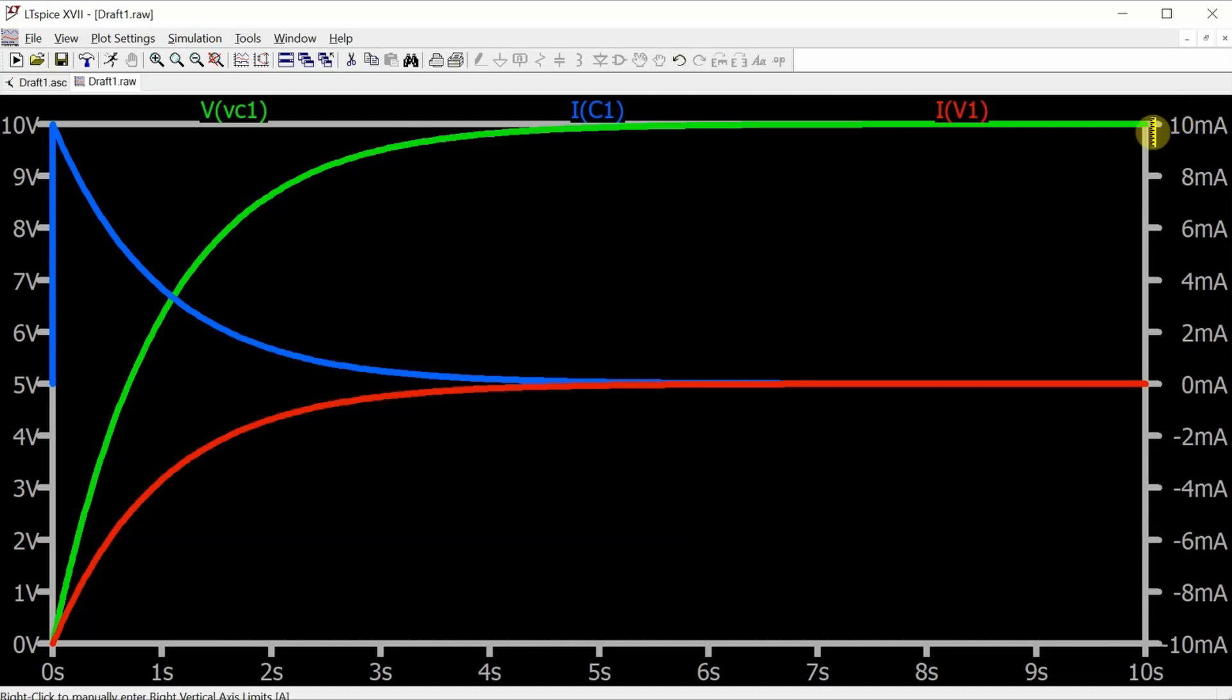I'll leave it to you to play around with the settings to get your plots to look the way you want them to. But that's it. A short, simple video to make short, simple adjustments to your LTSpice plots.